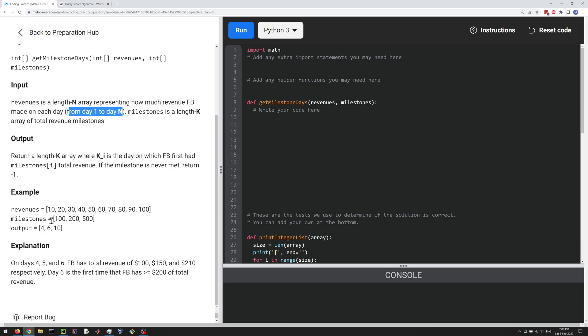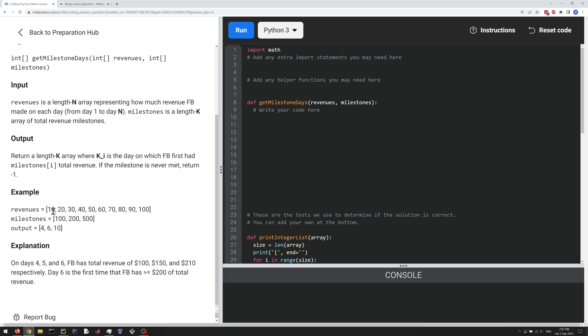And then you're supposed to figure out at what point you hit a revenue of 100. So on day 4, we hit 100 because this is the first time that the sum of the revenues adds up to 100. So this is 10, this is 30, this is 60. And then that's still less than 100. But as soon as we hit 40, we've hit 100. So that's basically the problem.